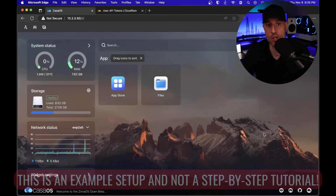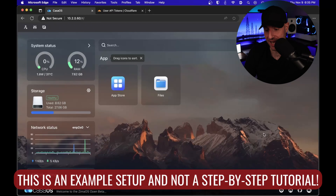We are gonna use a ZimaBoard and CasaOS in this video to configure a full homelab with multiple different services in under 15 minutes. So we're gonna jump right into it.